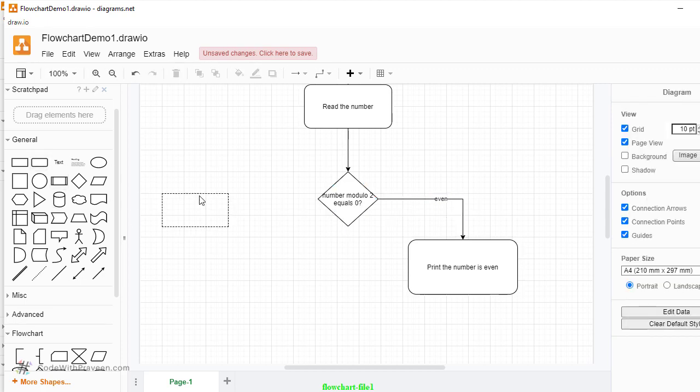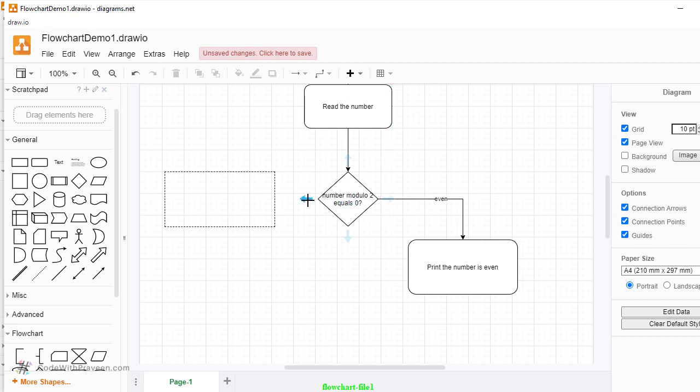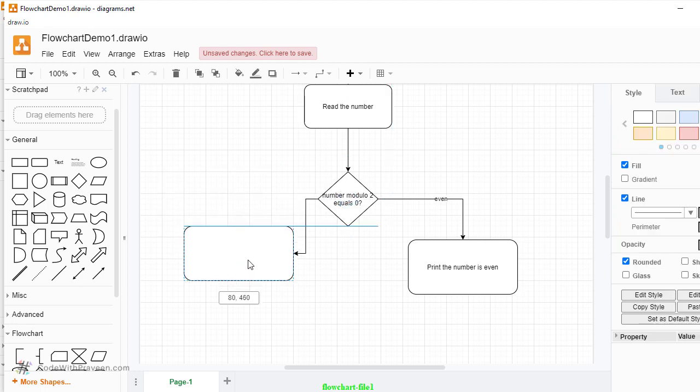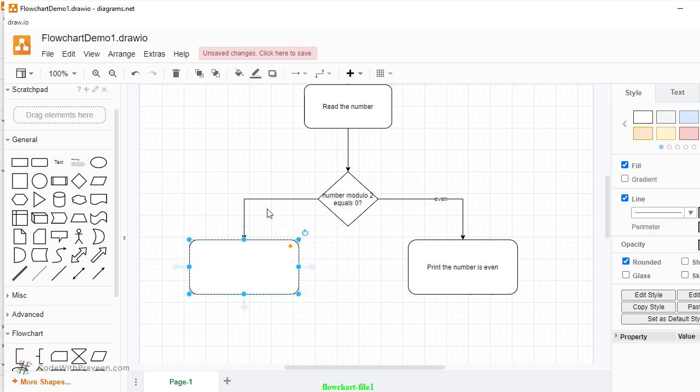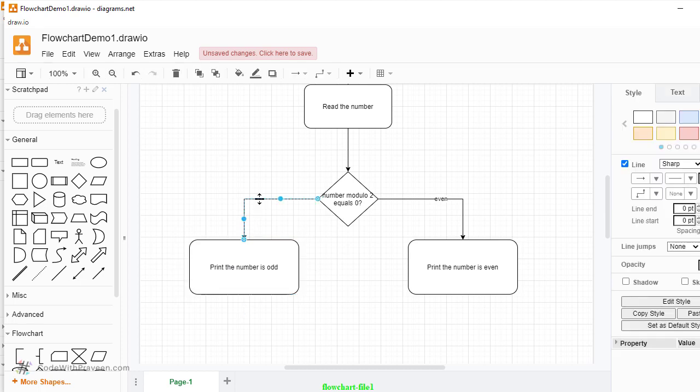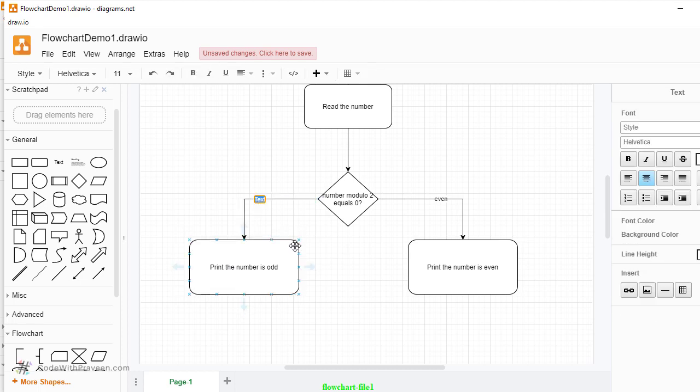Similarly, you can drag and drop to the other side to denote it's odd. Again, you bring it down. Print the number is odd. Again, you can click on this arrow and type odd.